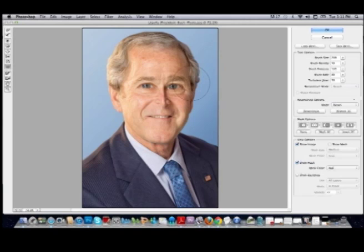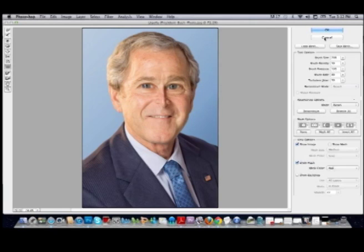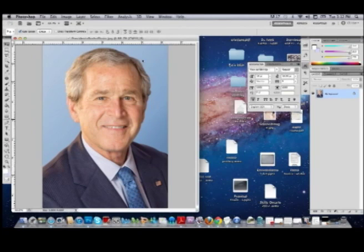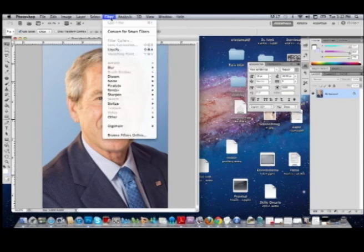So now, since we know what the tools do, I'm going to start from the beginning and choose what I'd like to do. I'm going to hit cancel and start all over. If you notice, the picture is the exact same as it was when I originally opened it. Then go back up to Filter and Liquify.